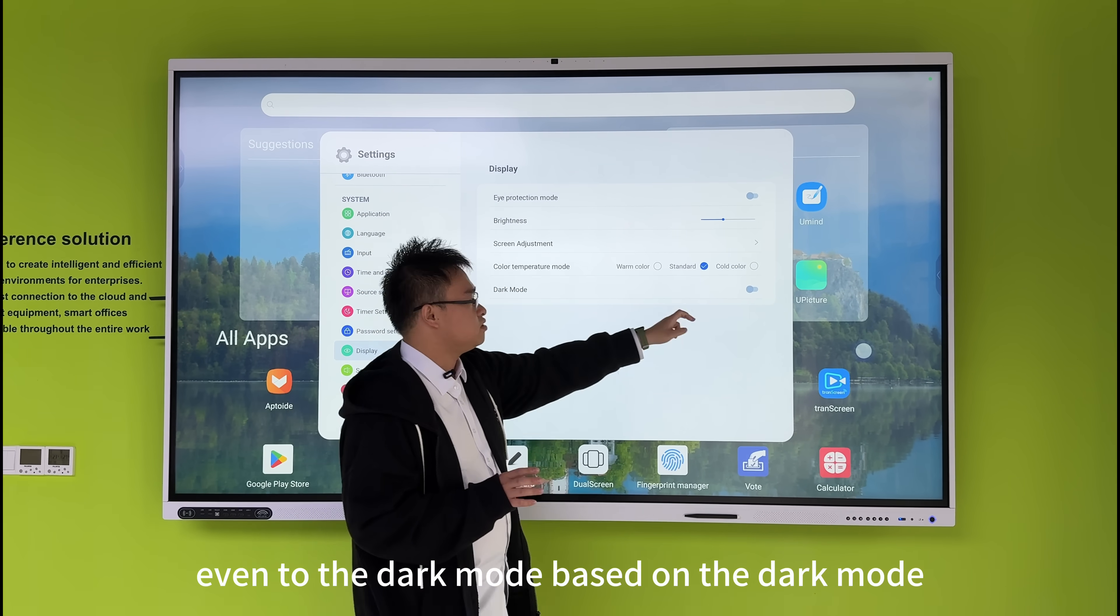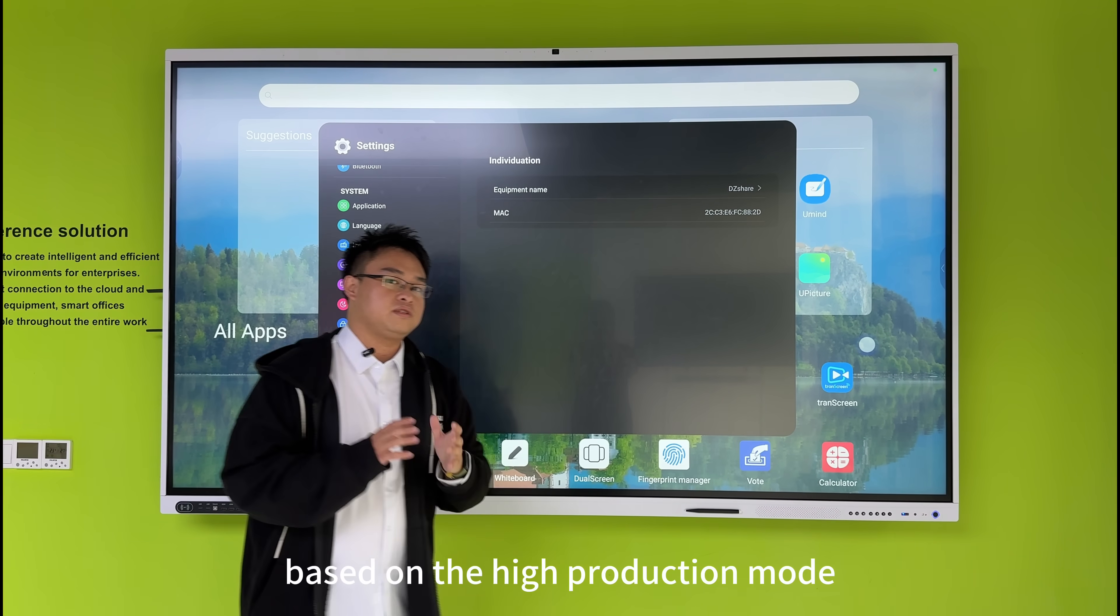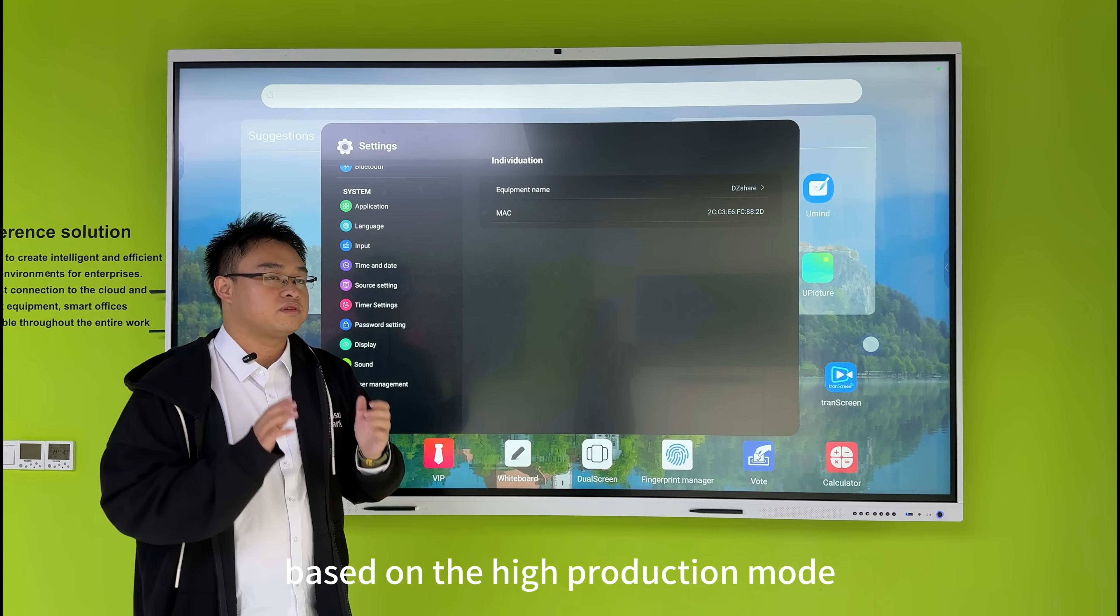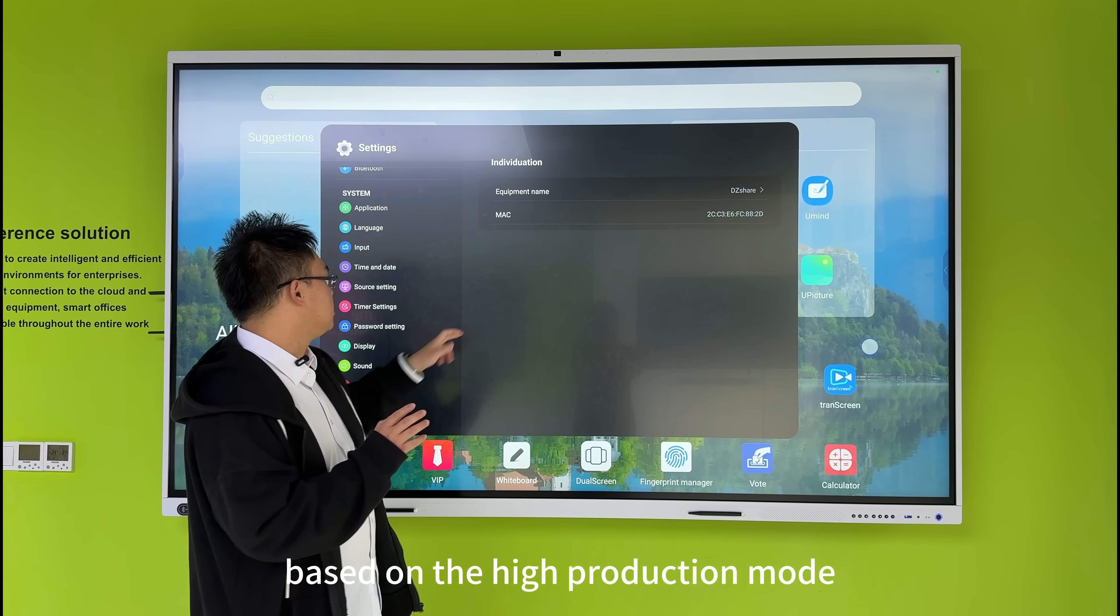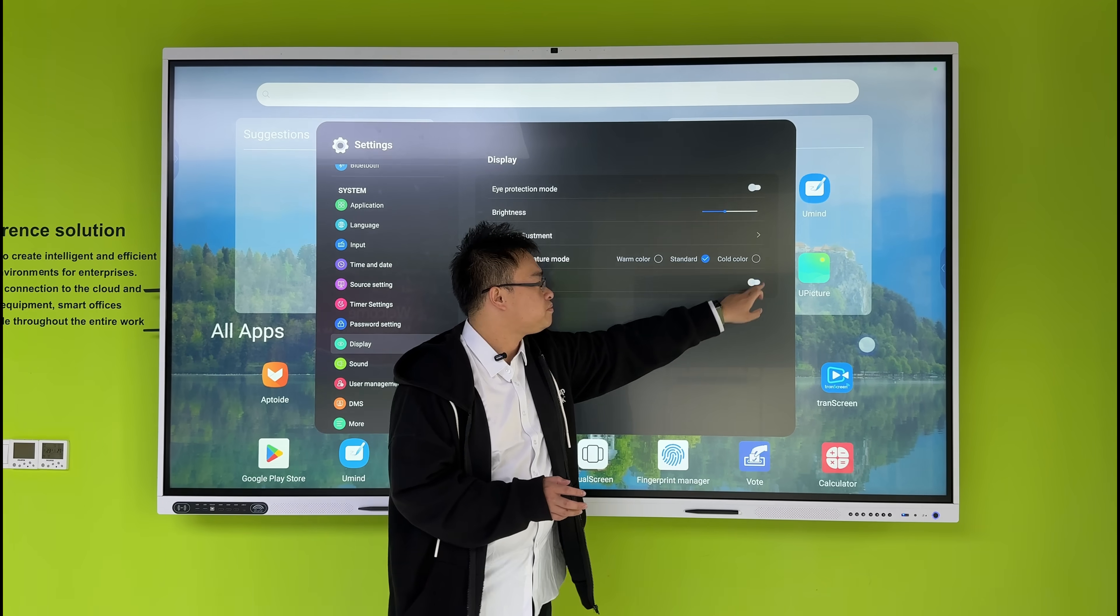We also have standard colors and dark mode, which includes eye-protection mode. Now let's change it back to the standard display here.